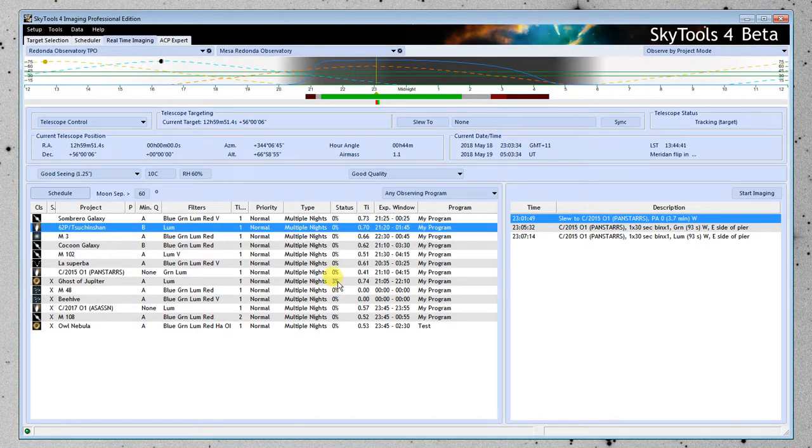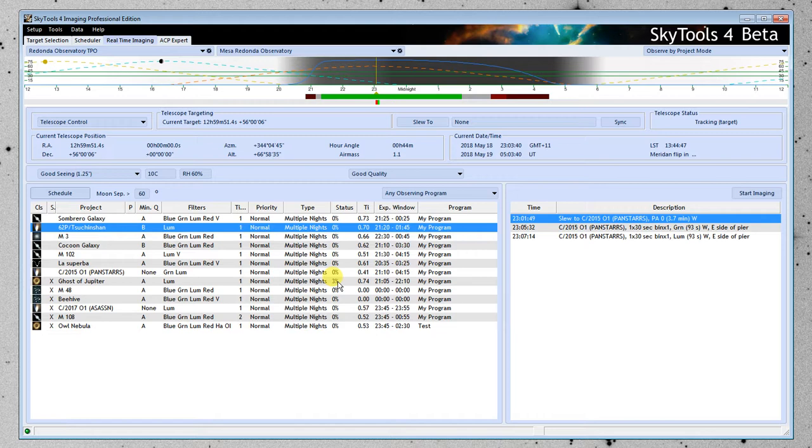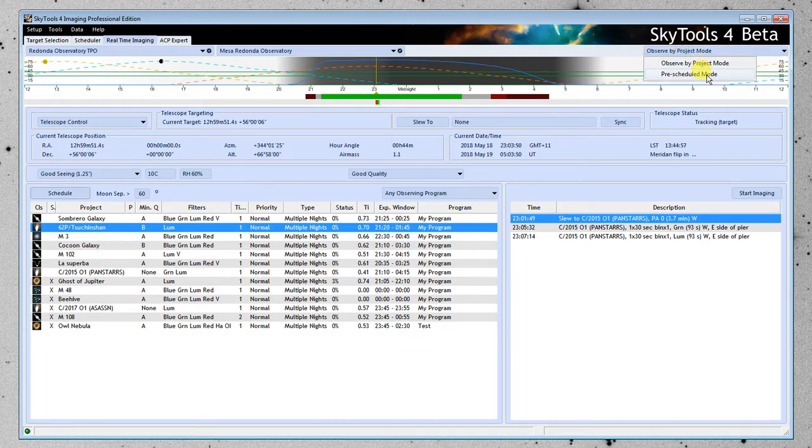Okay, so that is the new mode. We're calling it right now observed by project. I may go with a name like freestyle or real-time scheduling or something like that. I haven't quite settled on a name. So these are the two modes.